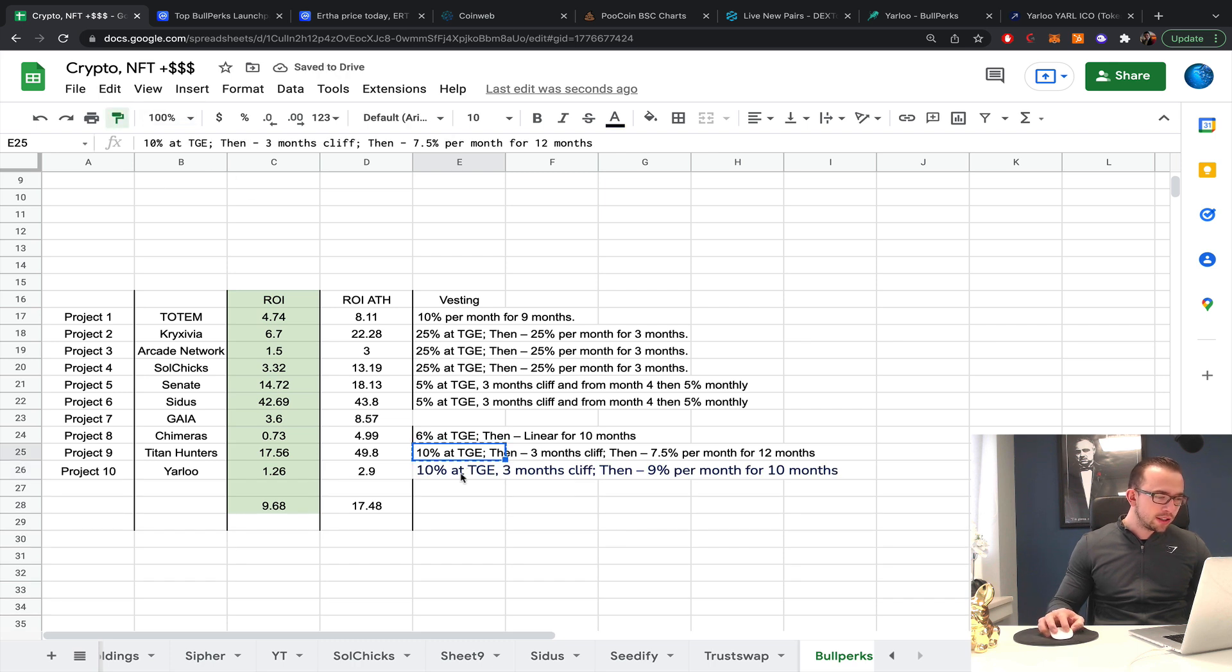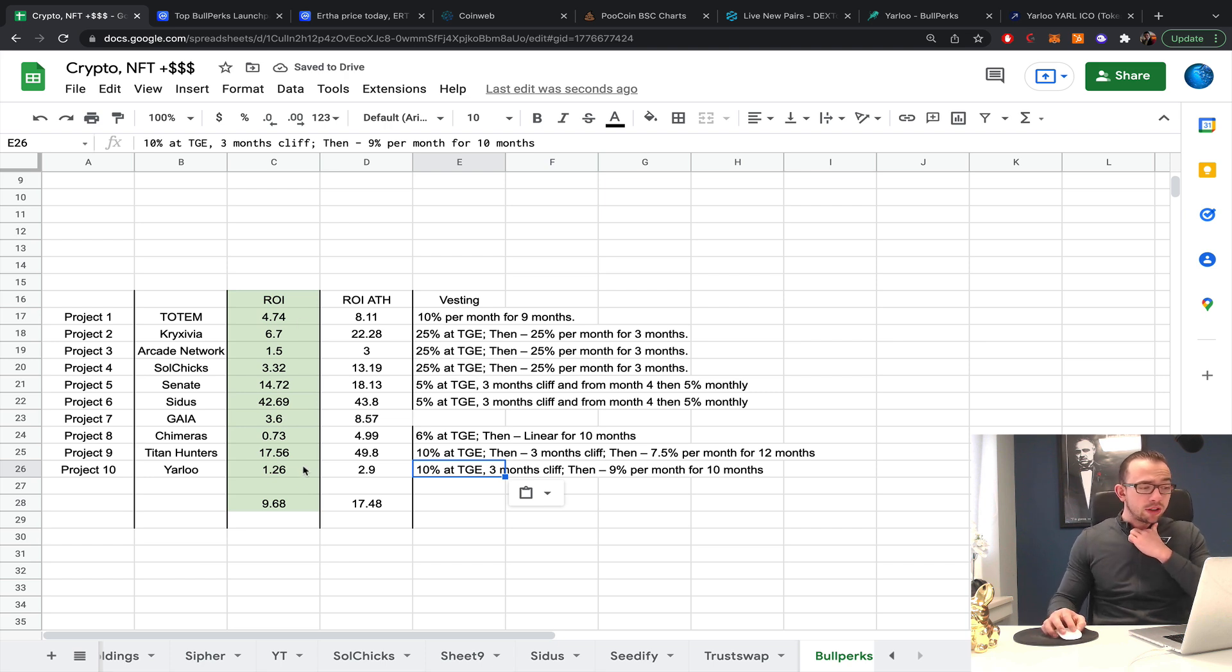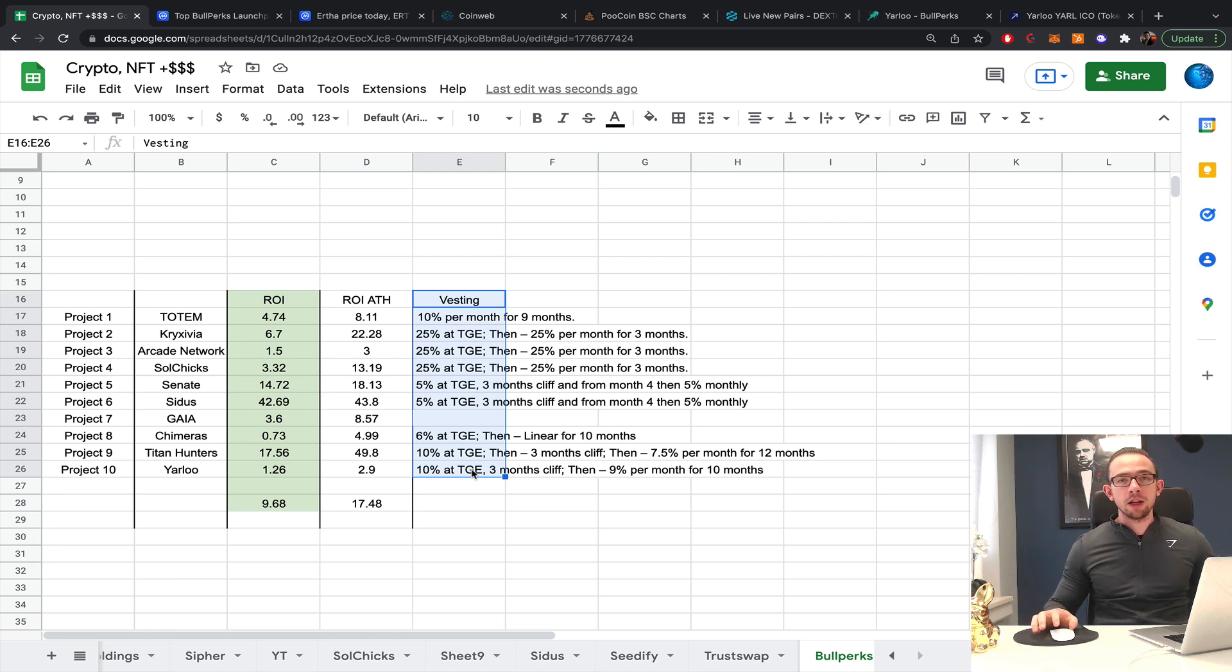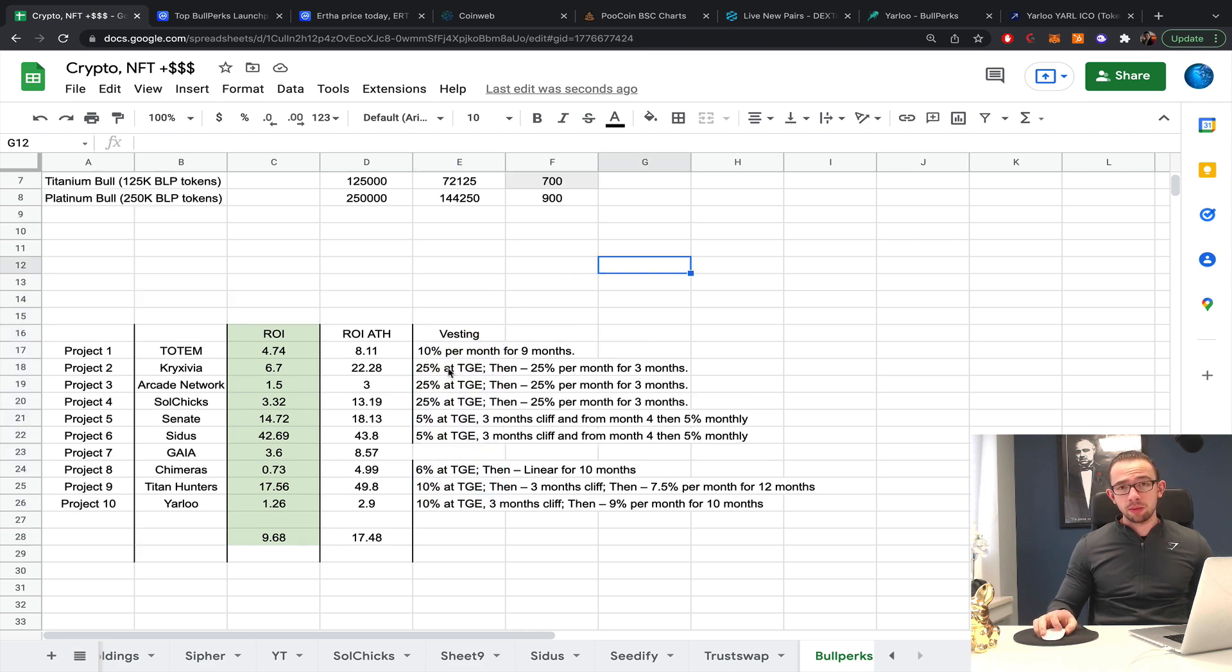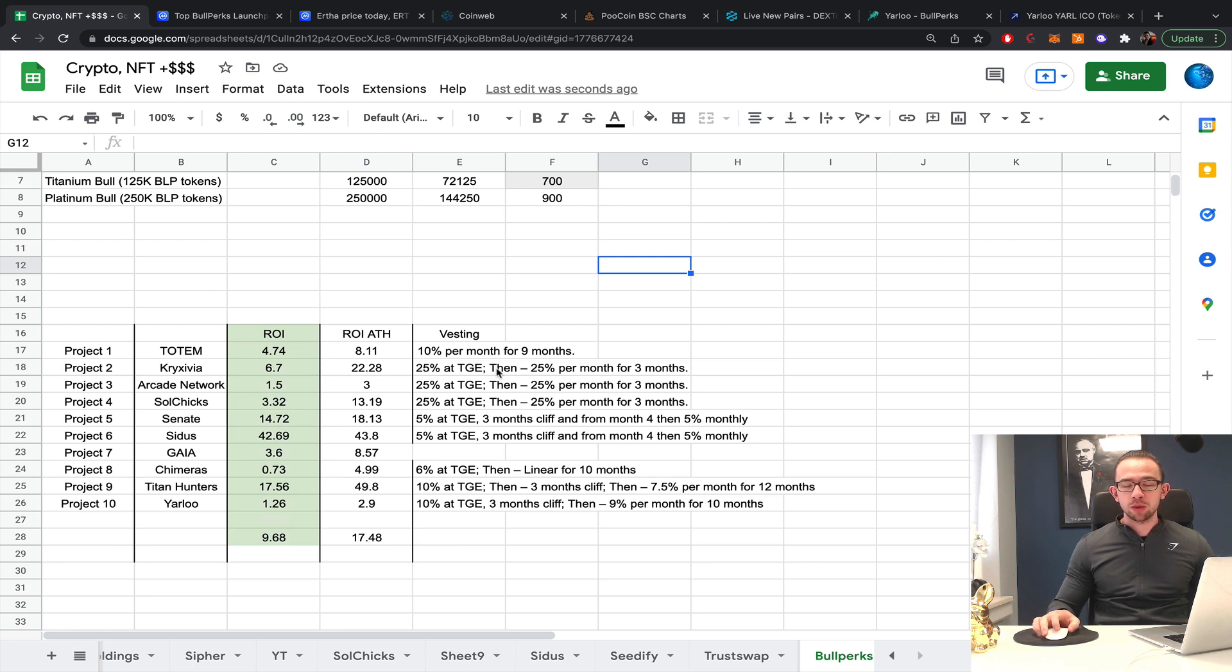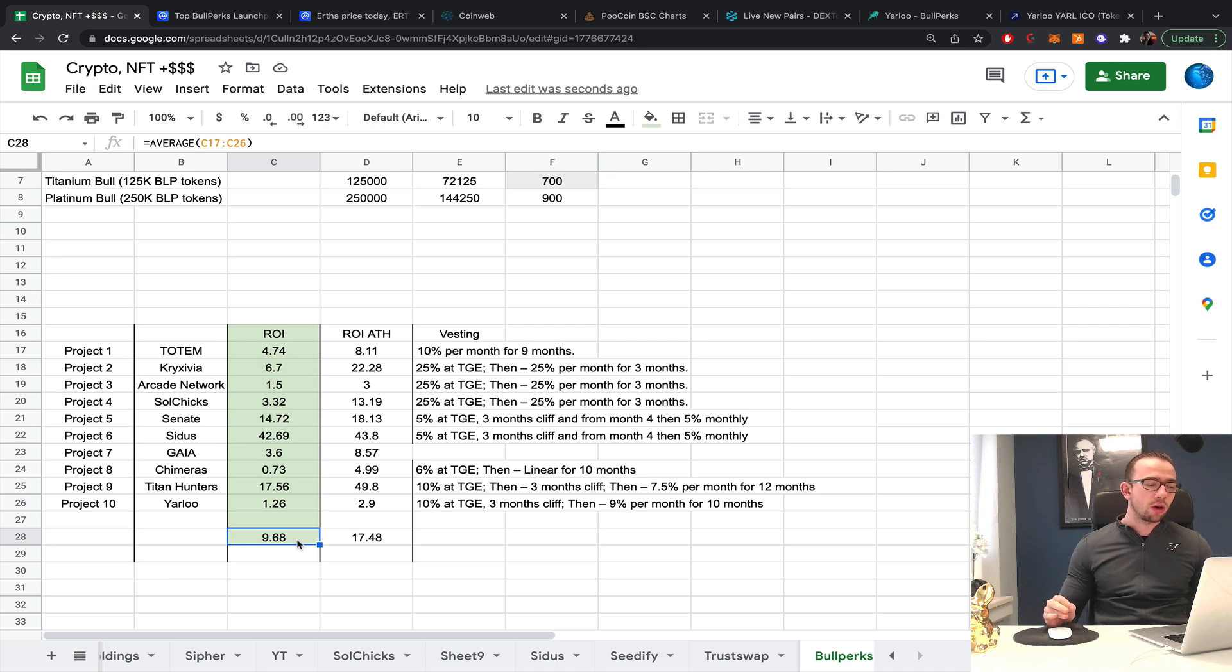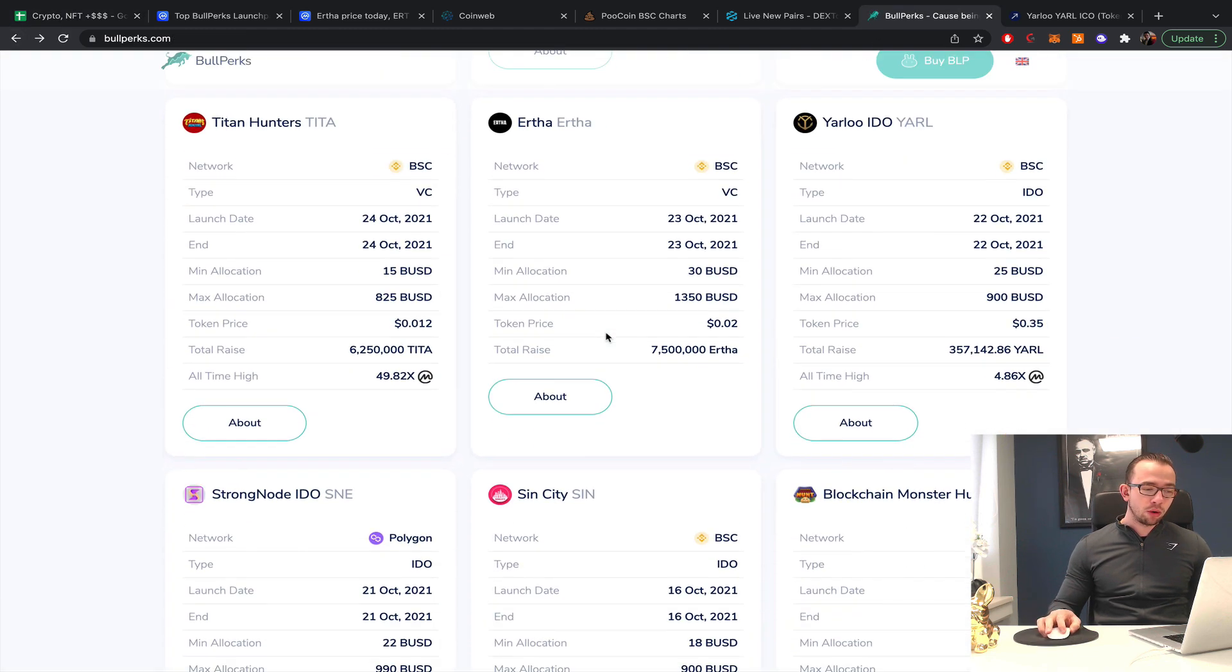We can definitely see that the vesting has no direct correlation with the returns. The vesting periods are rather long on BullPerks. It's not something we usually take into consideration when we look at the profitability, so I'm not going to address my opinion based on the vesting if it's profitable or not. But it's just something nice that they have, and I think it's only a pro that they're very transparent about the vesting. Is this platform profitable? That's what we came to find out. And the answer is yes.